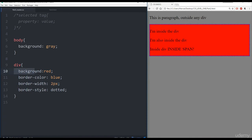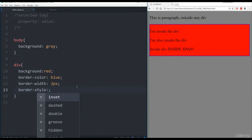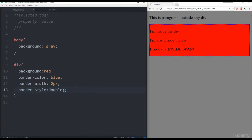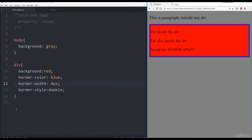So that was background, background-color, and then the three elements you need for border: the style, the width, and the color. It's a lot of fun to play around with the styles, especially since Atom text editor will really help you choose styles. You can also do things such as double — refresh — and you can see this kind of double border. Almost looks like a painting.